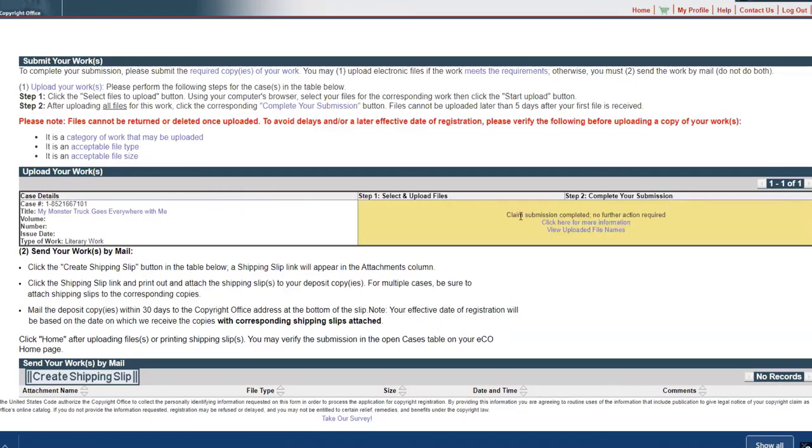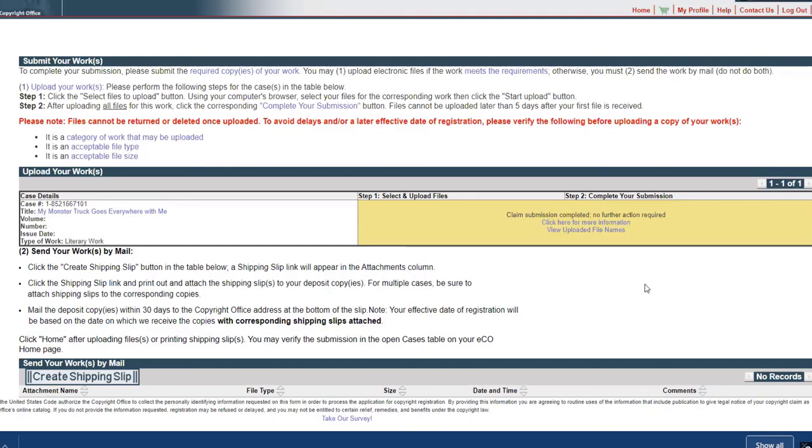It says here claim submission completed, no further action required. You'll be able to log in, Kathy, and check on the status. You will get something in the mail probably in anywhere from two to three weeks and you'll have everything that you need. You're good, you're protected, your copyright is filed. So no worries. Now we can continue to move forward with your illustrator and be able to move to that next level of illustrations. Once those are done, we can come back and copyright those as well.